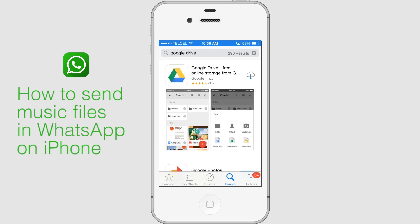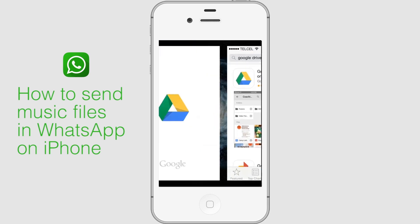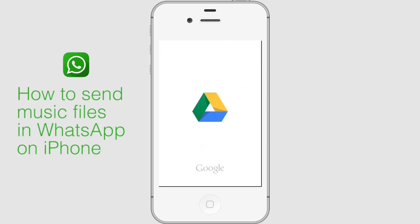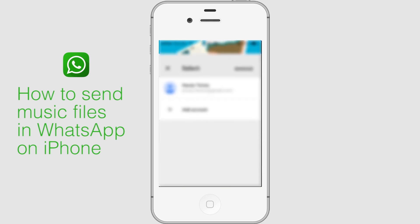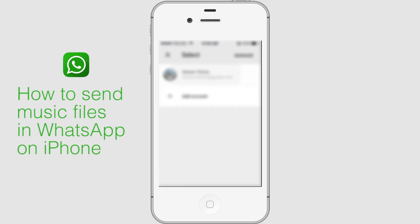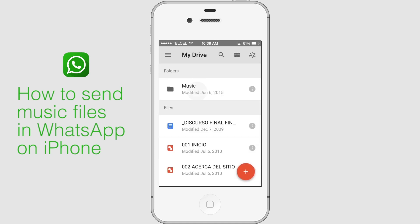Log in to the Google Drive app with the same Google ID. Just after login, you will see all the songs previously uploaded from your PC.